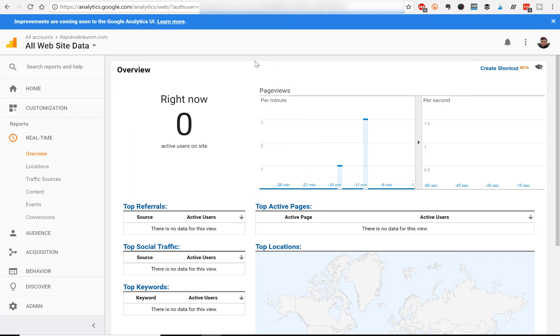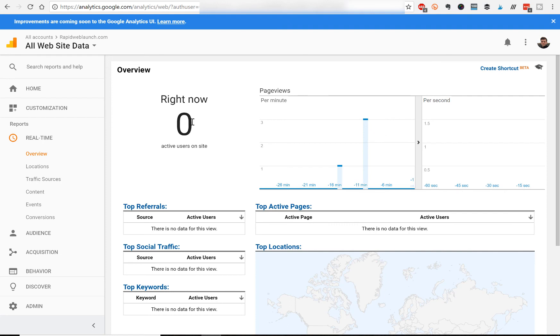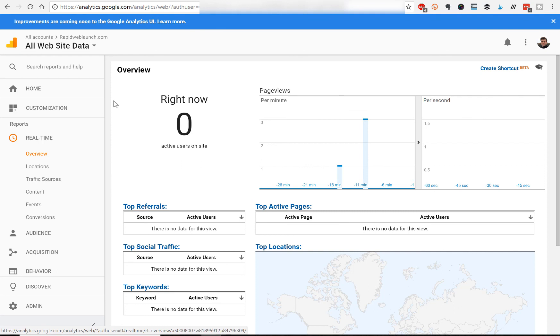And your number should pop up here. Right now it says zero because no one's visiting the website obviously. It's just an example website. But if you're visiting your published website, it should say one right here. And it should show you as an active user. So that's the quickest way to confirm that your Google Analytics is working.